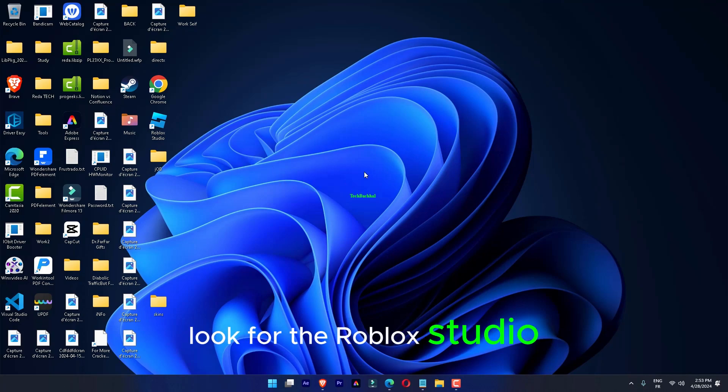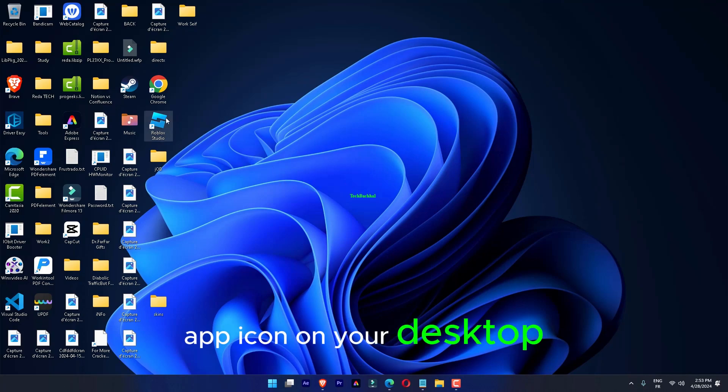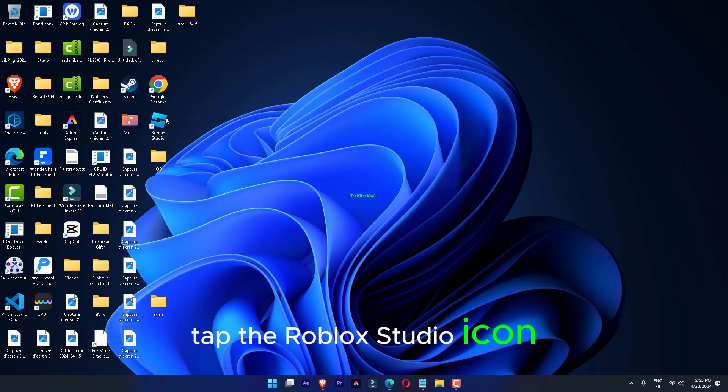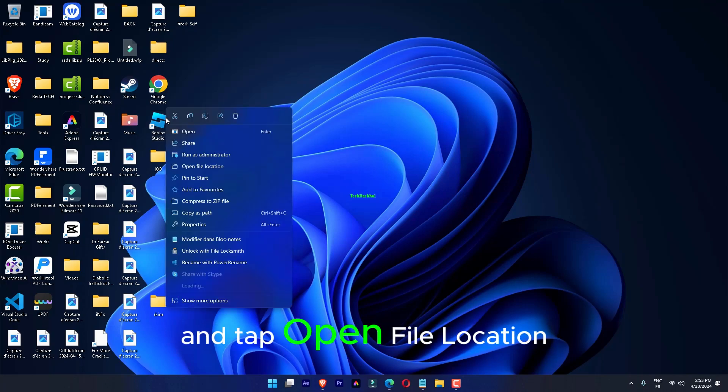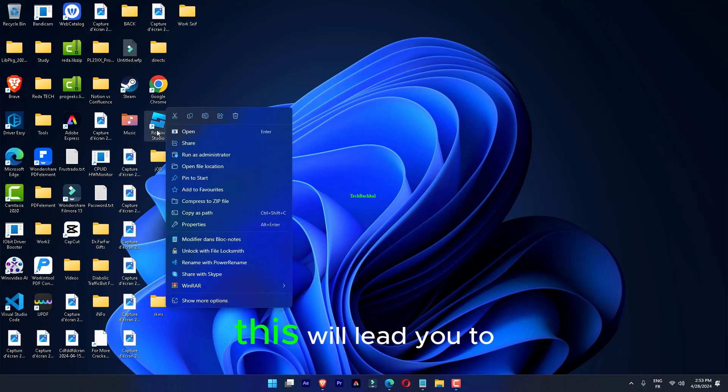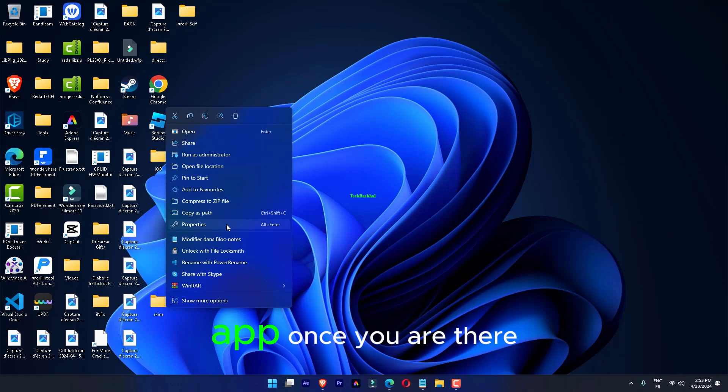Look for the Roblox Studio or Roblox Player app icon on your desktop. Right-click the Roblox Studio icon and click Open File Location. This will lead you to the location of the Roblox Studio app.